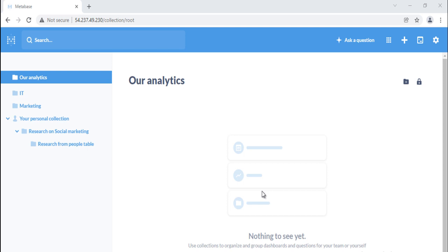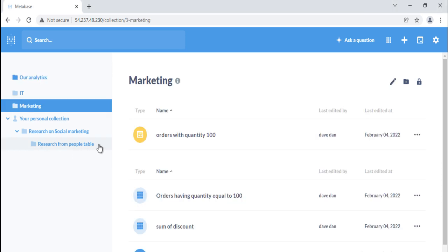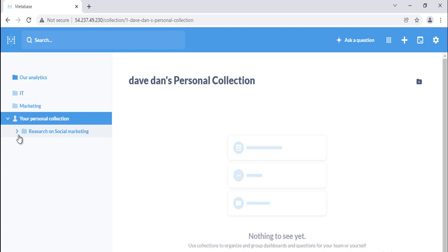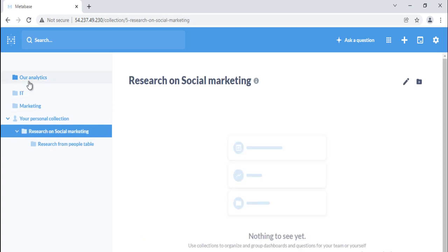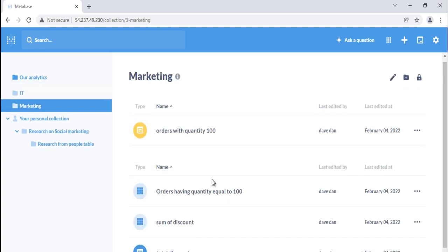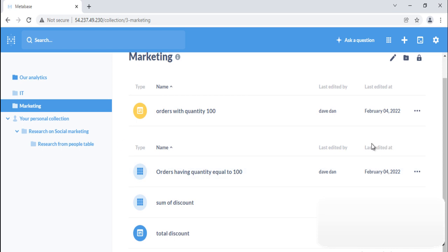You will find different types of collections in Metabase. Regular collections are just basic collections. Official collections are available on pro and enterprise plans of Metabase. Your personal collections are ones that only you and administrators can see. You can use your personal collection as a scratch space to put experiments and explorations that you don't think would be particularly interesting to the rest of your team.